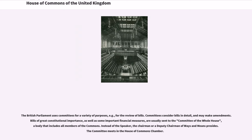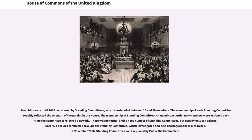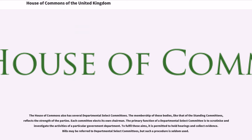Instead of the Speaker, the Chairman or Deputy Chairman of Ways and Means presides. The Committee meets in the House of Commons chamber. Most bills were until 2006 considered by Standing Committees, which consisted of between 16 and 50 members. The membership of each Standing Committee reflected the strength of the parties in the House. The membership of Standing Committees changed constantly; new members were assigned each time the committee considered a new bill. There was no formal limit on the number of Standing Committees, but usually only 10 existed. Rarely, a bill was committed to a special Standing Committee, which investigated and held hearings on the issues raised. In November 2006, Standing Committees were replaced by public bill committees.